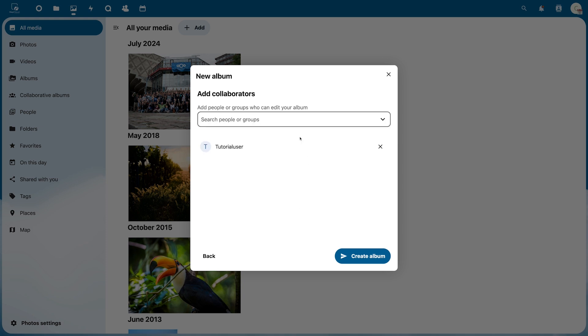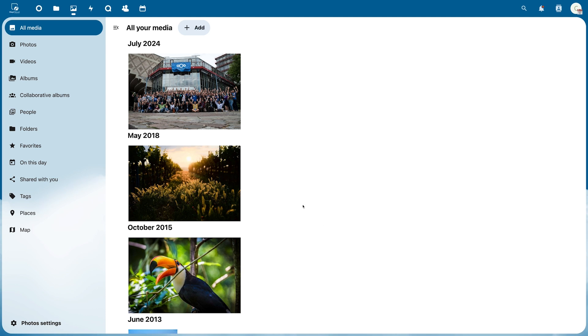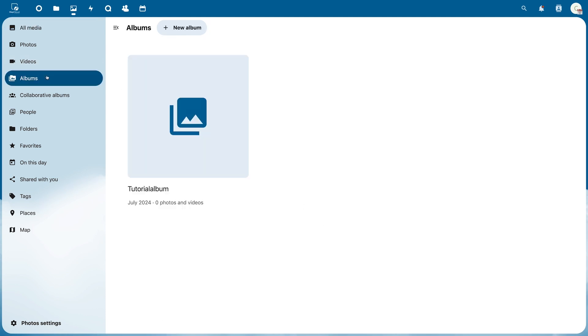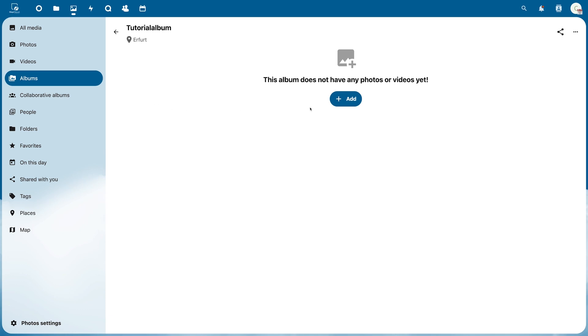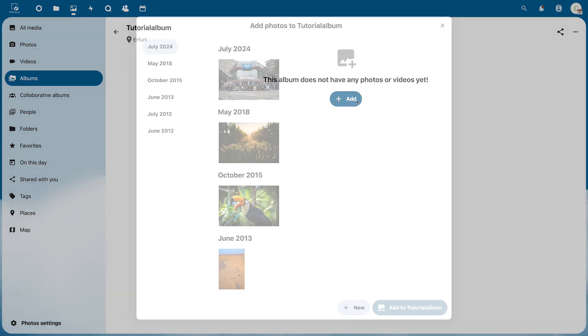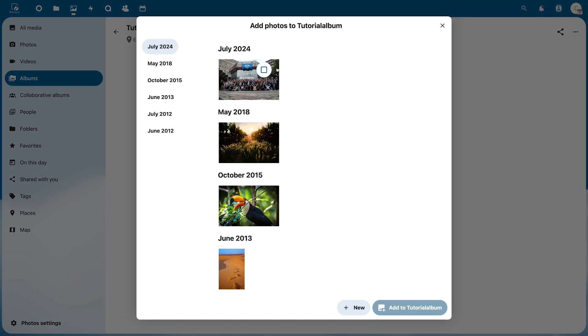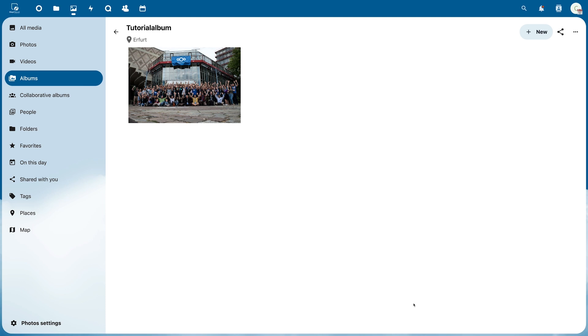You will then find this newly created album in the left menu under Albums. Here you can easily add all the photos and videos you want. You can either assign images that are already in your cloud or upload new images.